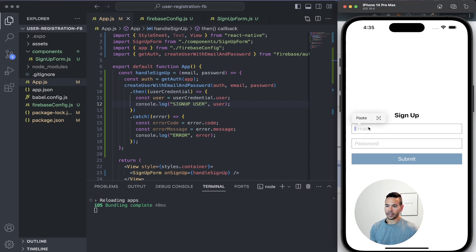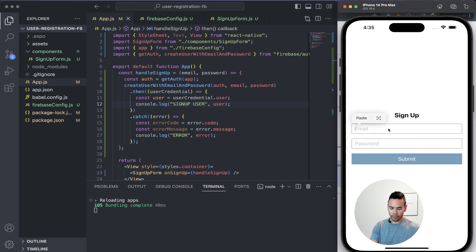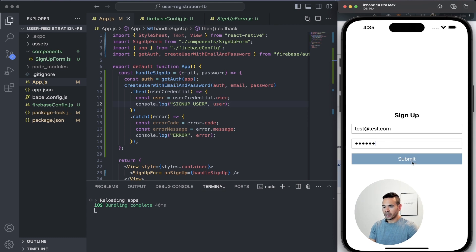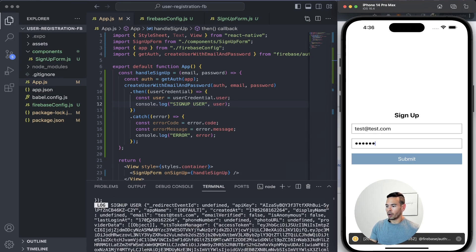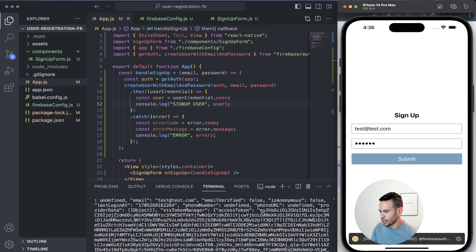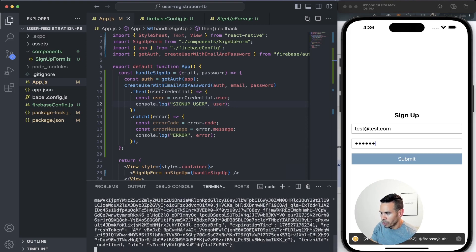Now that our Firebase configuration is enabled for email and password authentication, we can register our user by invoking createUserWithEmailAndPassword. This is a simple registration form with just an email text field and a password text field. When we click submit, we invoke the handleSignup function. And here it is — we got the user registration. On success, we're printing in the console the user object information with some tokens, and we can see the email that was submitted with a successful call.